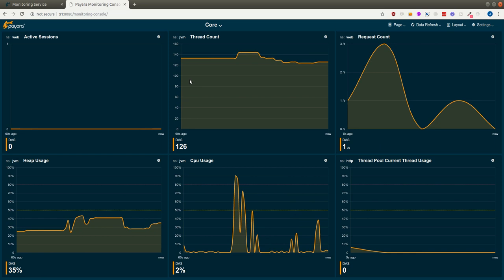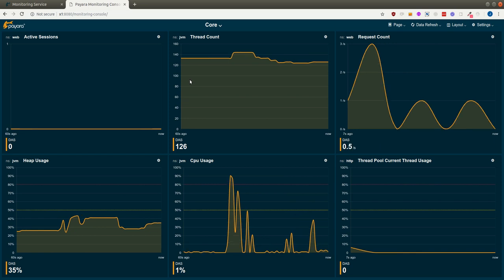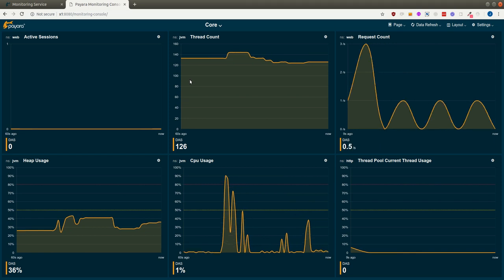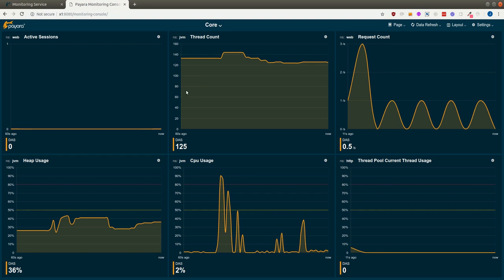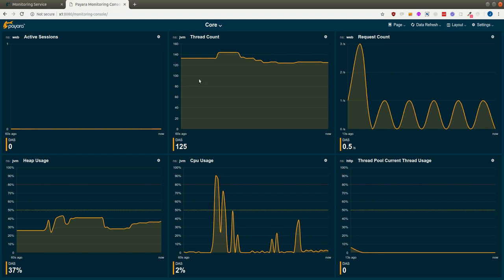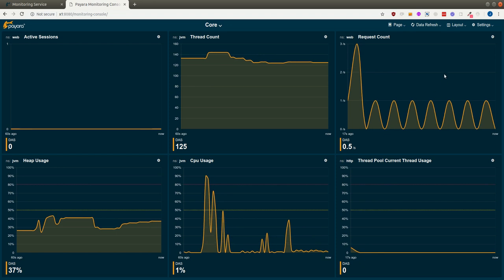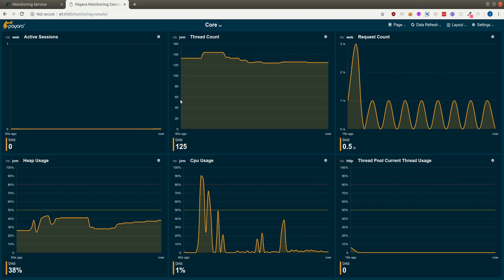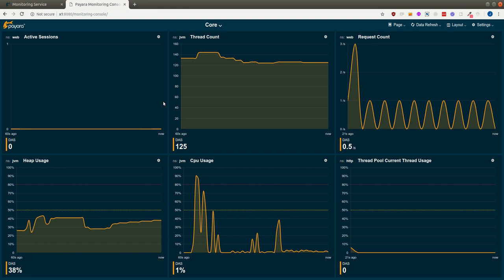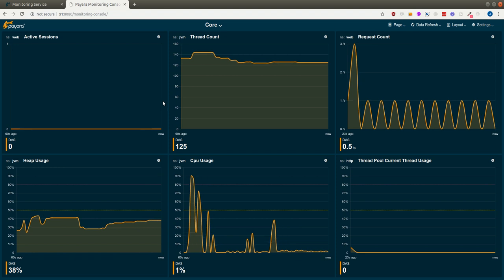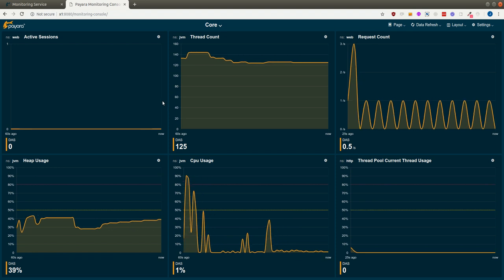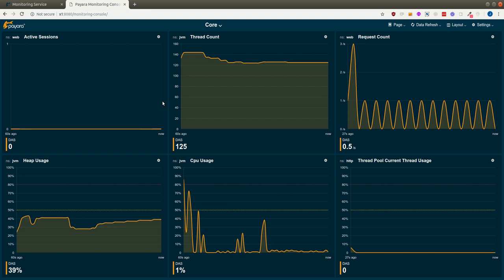The console is really organized in pages, and pages are containers for widgets that the user can place as he likes. There are a number of pre-configured pages that ship with the console, but those can be customized by the user as any page.